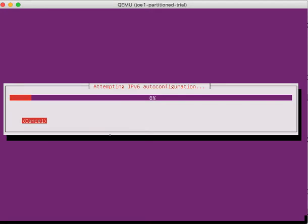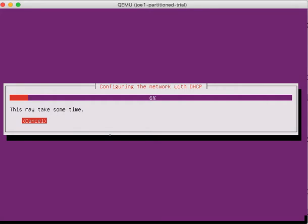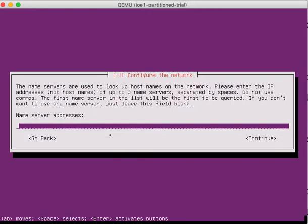So it's trying to do some IP configuration, get an address, and I'm just going to cancel there. And we're going to put in our names for addresses.